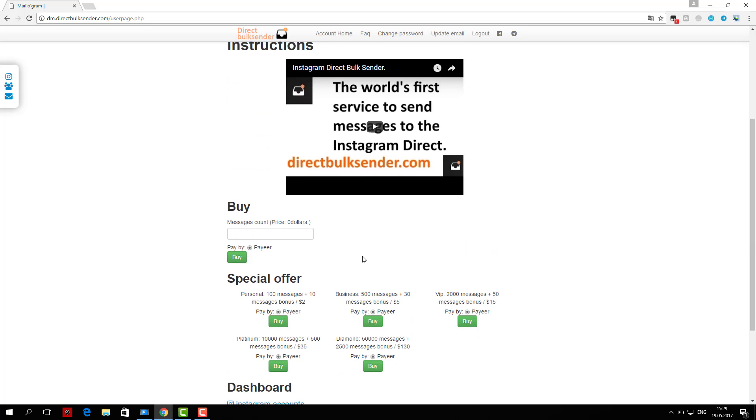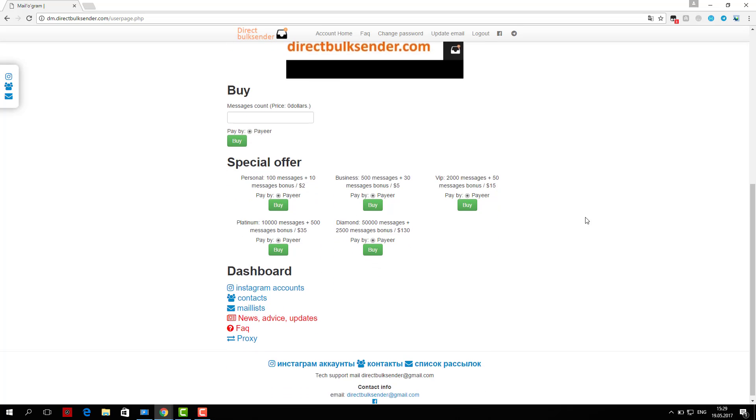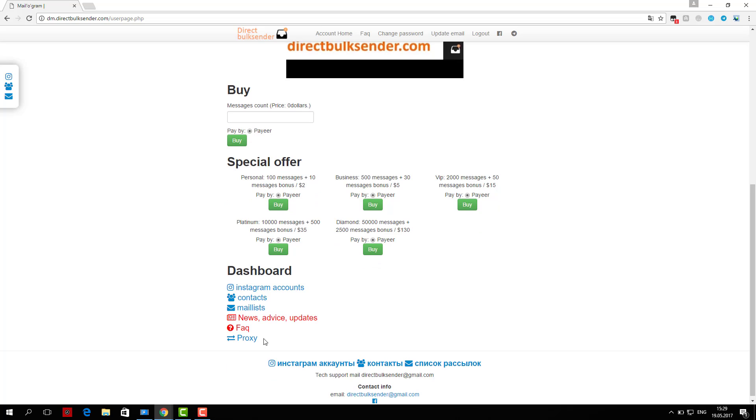Here you can download an unlimited number of accounts and create groups of accounts to do a lot of campaigns and send to different accounts.